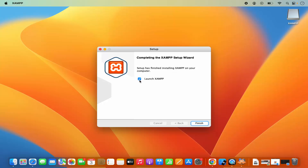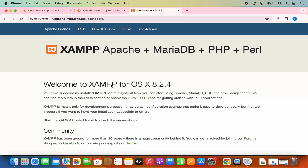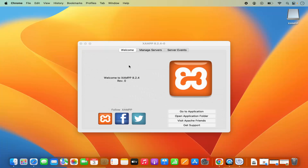Leave this checkbox checked, which is going to launch XAMPP as soon as you click the Finish button. I'm going to click Finish and I can see this web page has been opened in my browser, and also the XAMPP application has started on my Mac operating system.